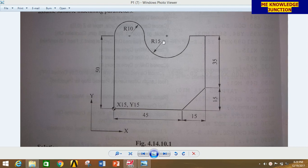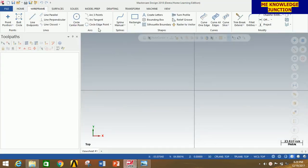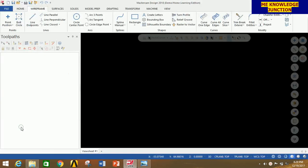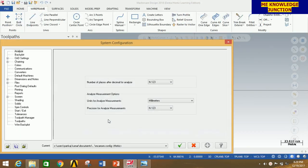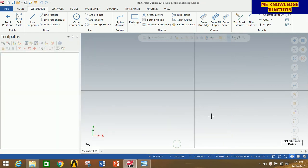So let's start our tutorial. First of all, open MasterCAM 2018. Click on File, then click on Configuration, then select metric and click OK. This is done for getting the dimension in mm.